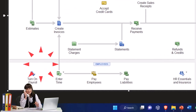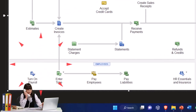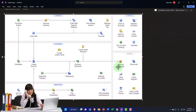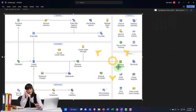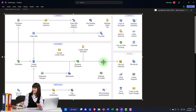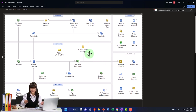The bank reconciliation is a huge internal control over not just cash, but everything else. So we want to make the bank reconciliation as easy as possible.